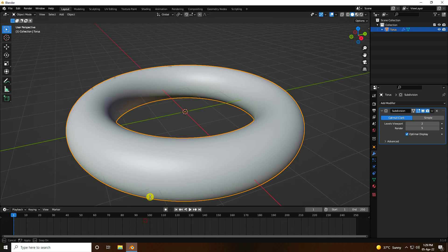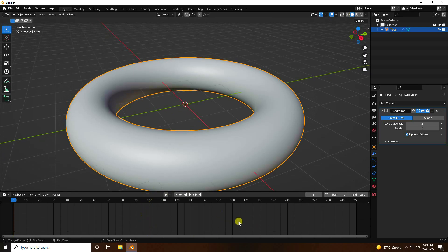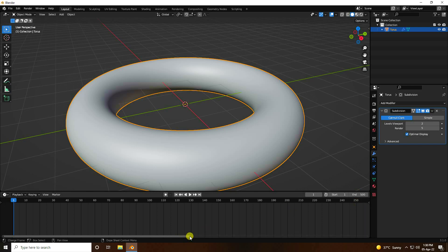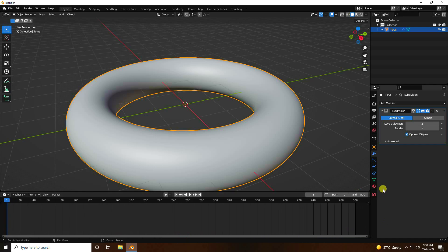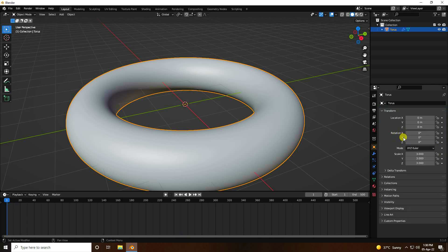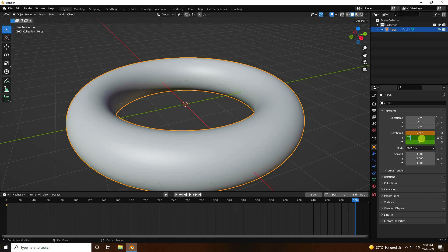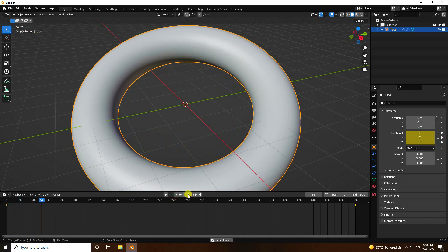Now I create a random rotation animation. Set the end frame to 500. Go to the rotation properties — check all rotation values at frame 0. Then go to the last frame, 500, and set all rotation values to 720, 720, and 720. Select all keyframes, go back, and play.